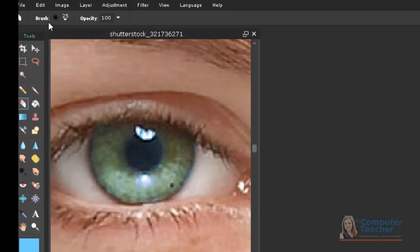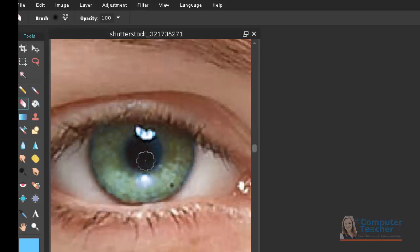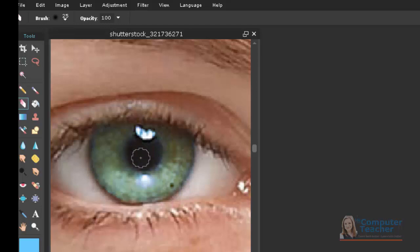And I'm going to do one more thing with the eraser. I'm going to come in here and erase the color that got over the pupil so that the pupil has that nice, black, realistic look.